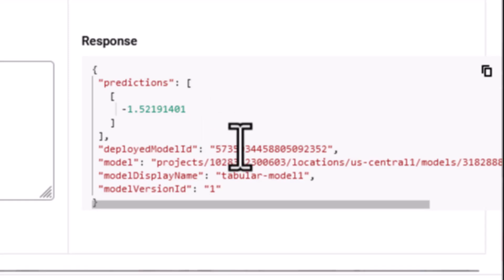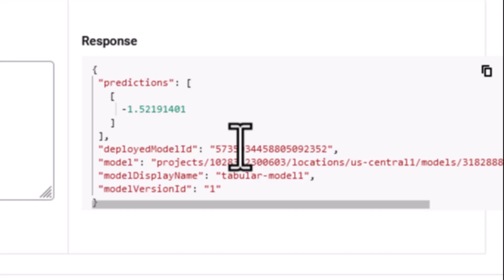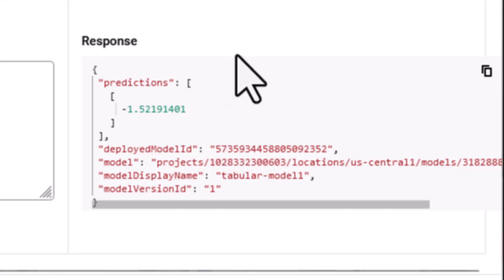So this in fact is a valid prediction from the model. So what we've done here is we've taken a model that's been trained outside of Vertex AI and trained in Colab. We've imported the model files, uploaded them to a Cloud Storage bucket. We've then imported the model into Vertex AI via the Model Registry and now we've deployed it to an endpoint and we've shown the endpoint is working correctly by sending requests to the model and getting a response back.